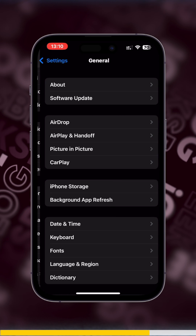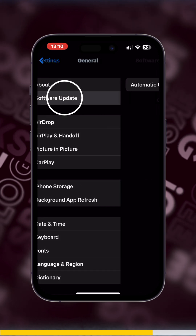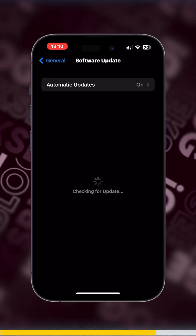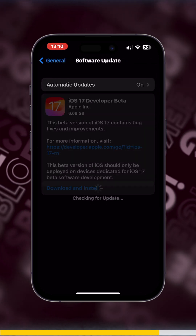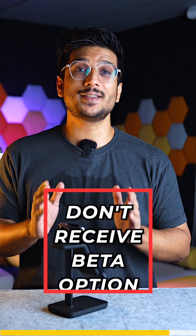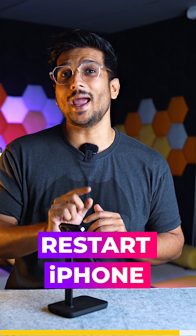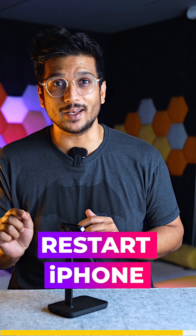Now you just have to go back to the software update page and check whether or not you received the beta option. If you still don't see the beta option in either case, try restarting your phone and then check again.